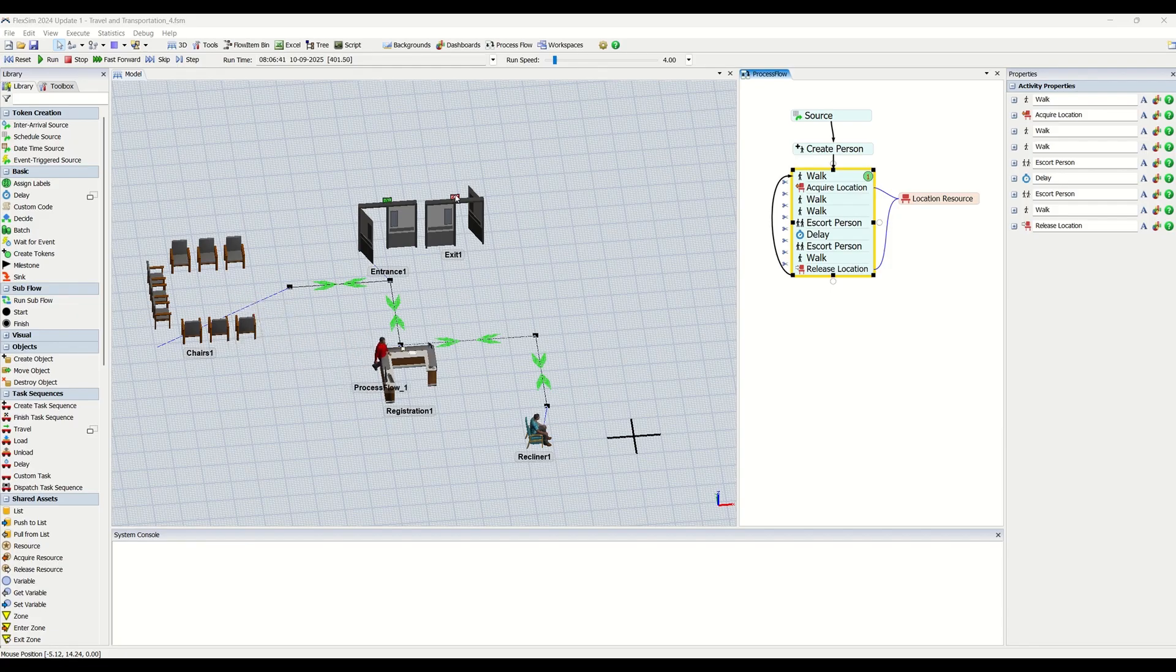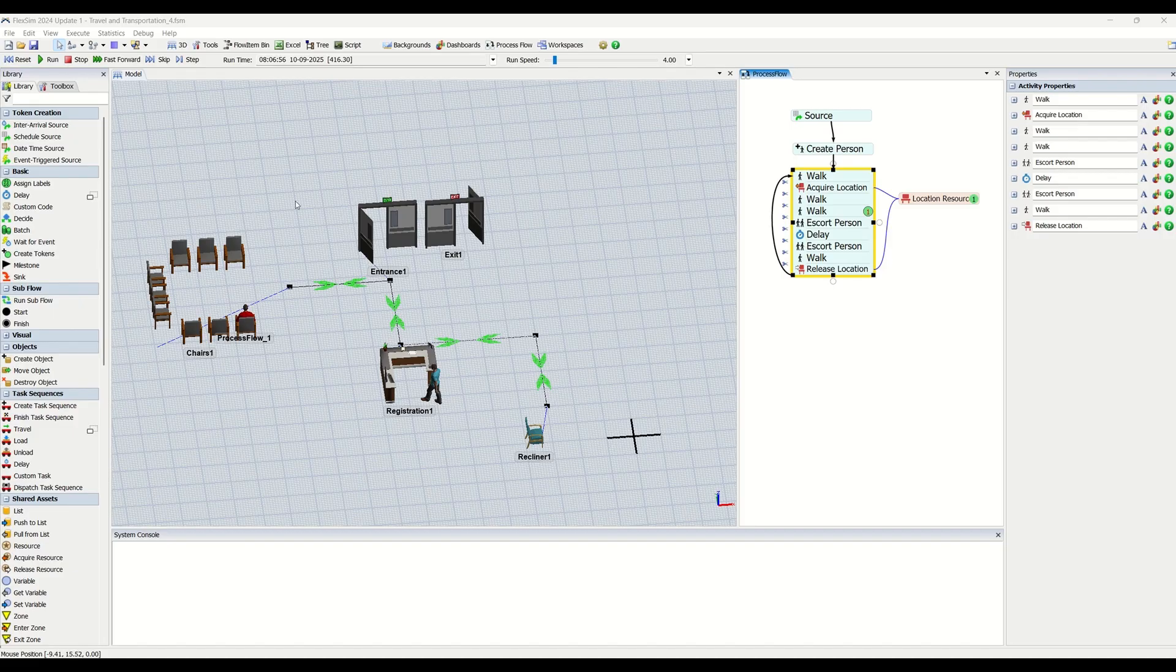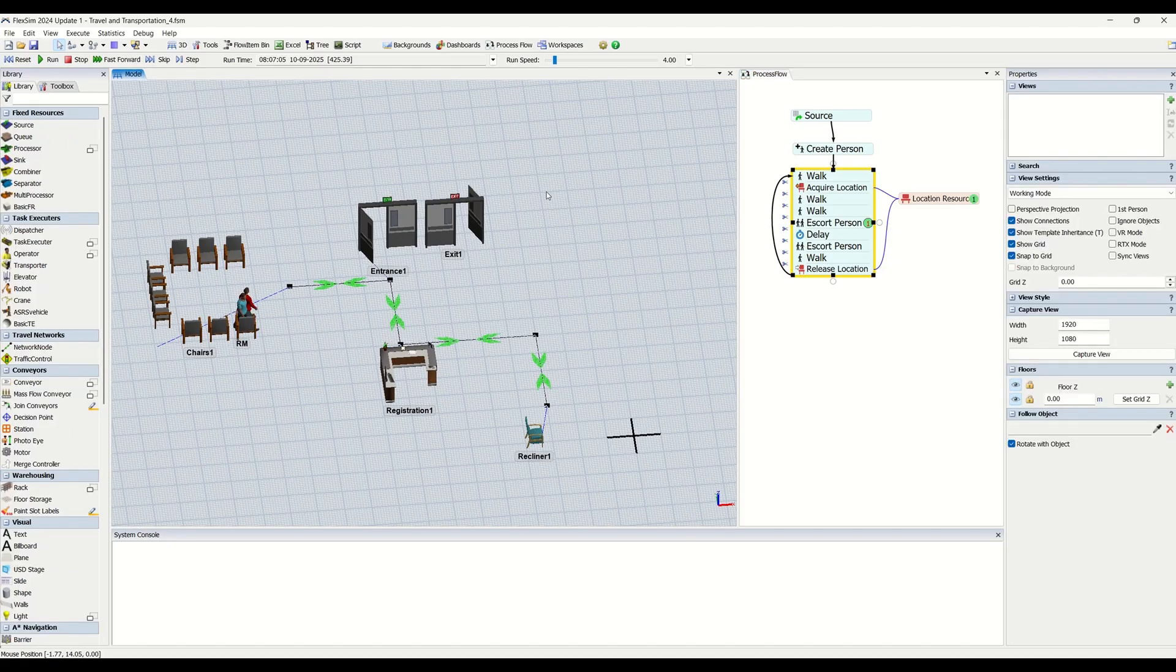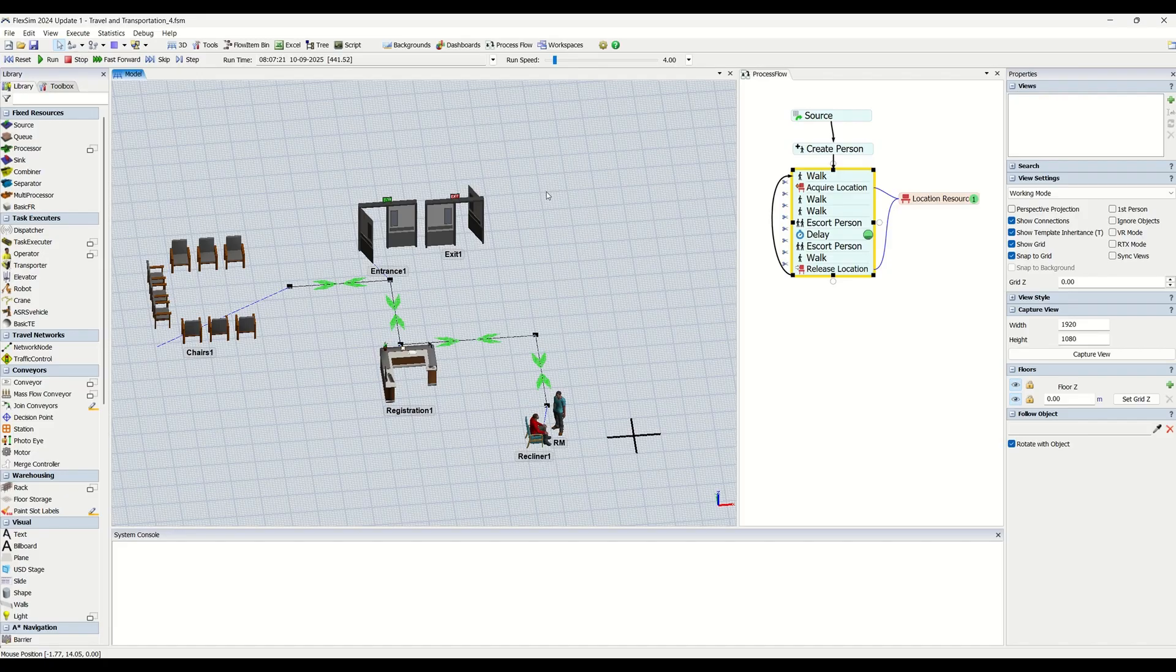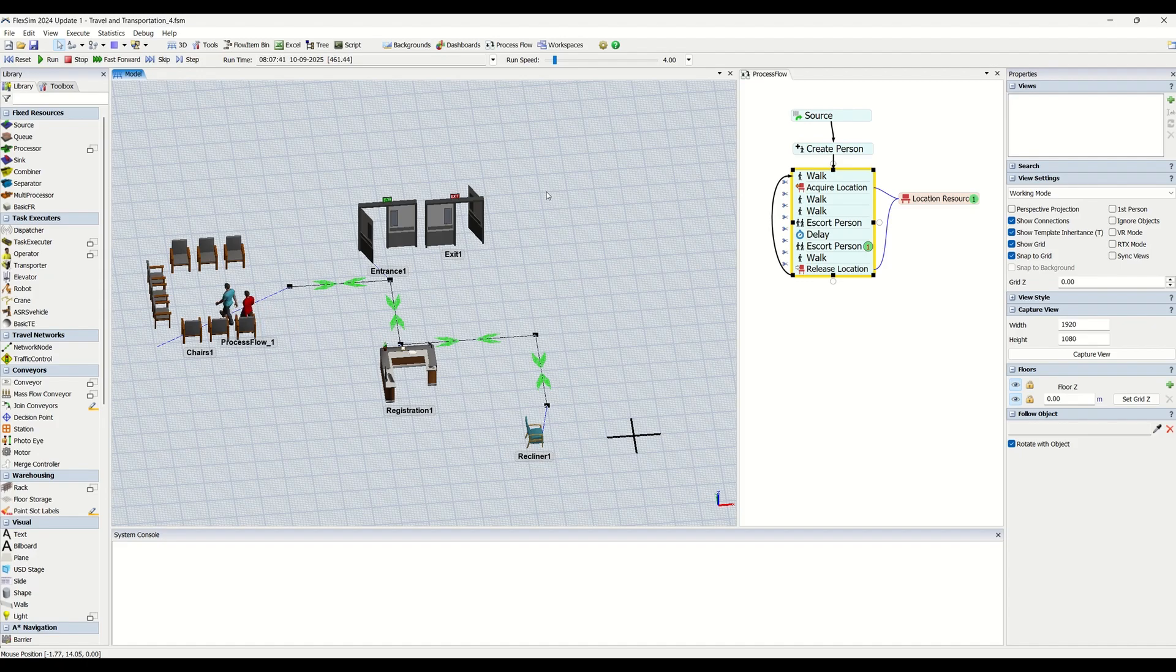In today's video, we are going to understand key concepts about travel systems in FlexSim, because these are very important systems in FlexSim in order to create a simulation model. We are going to understand that in detail, so we are going to have a video series coming on this domain.